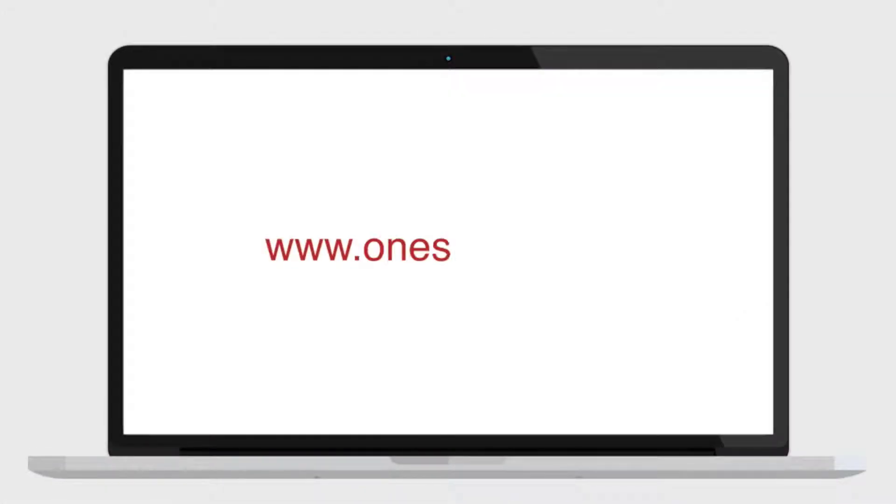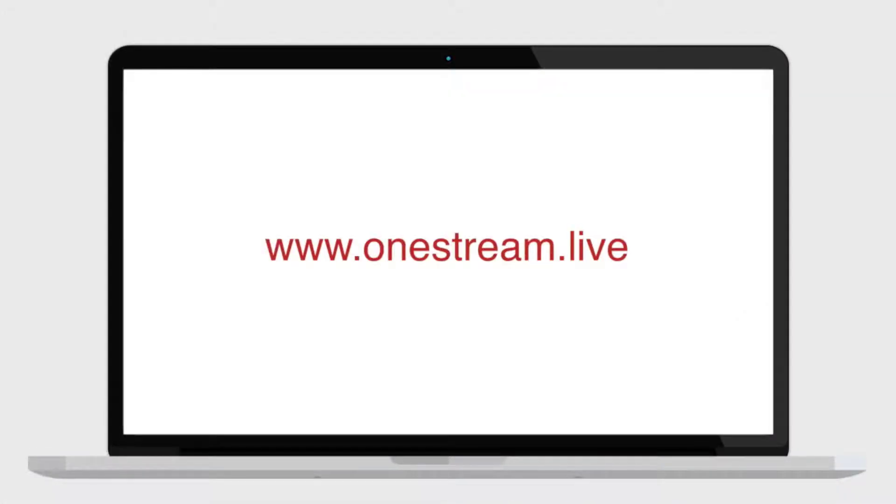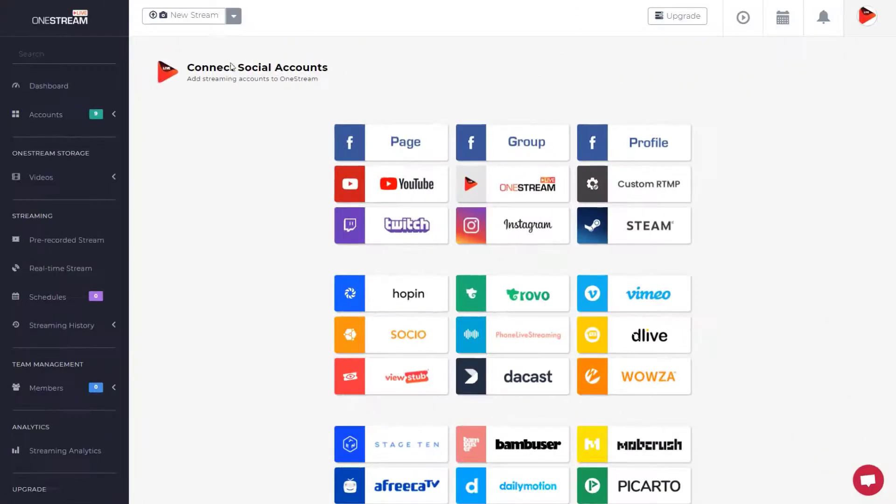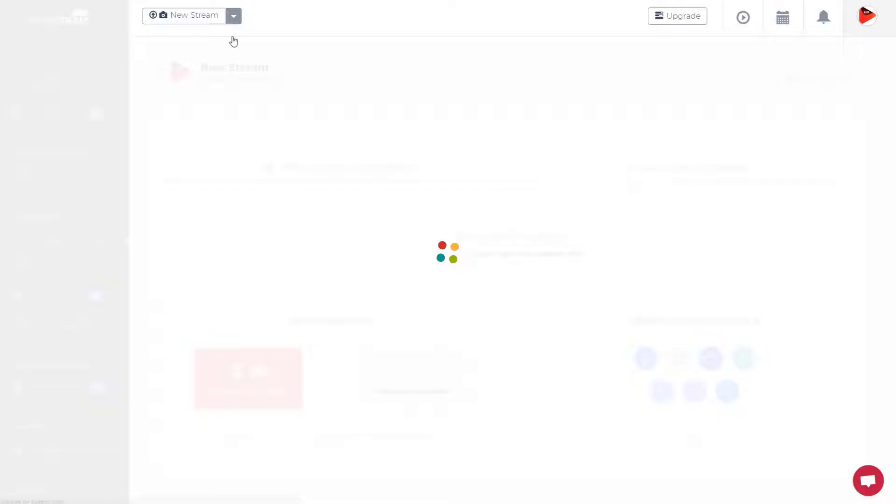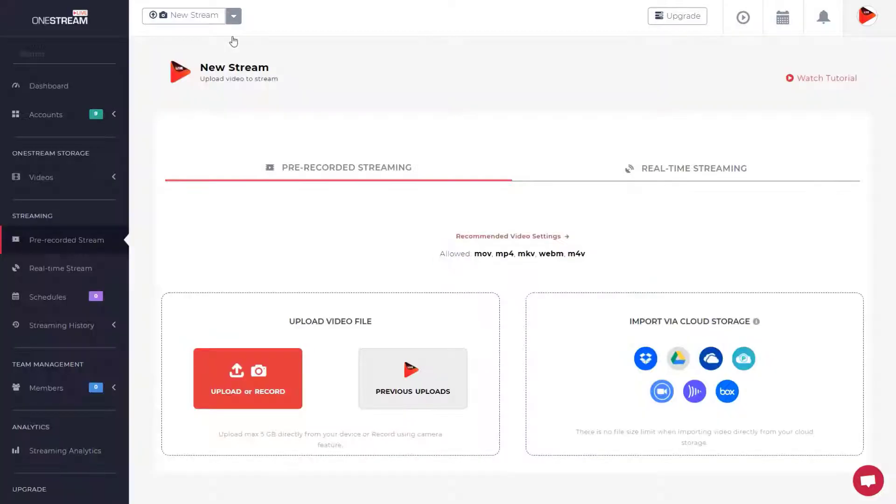To start, go to OneStream.live. Log in to the dashboard, select pre-recorded streaming from the new stream button on the top bar, and upload the video.